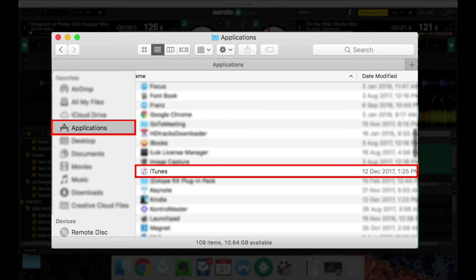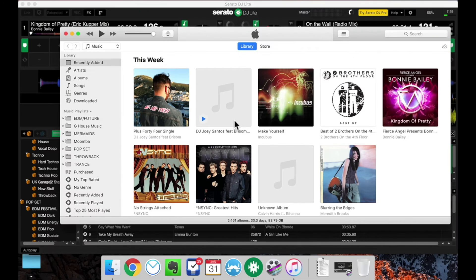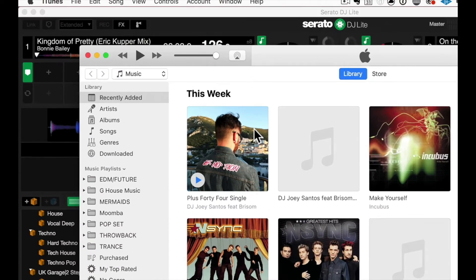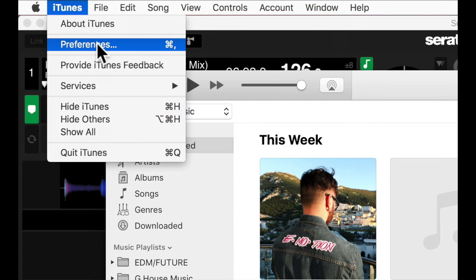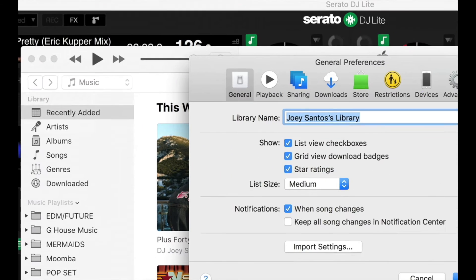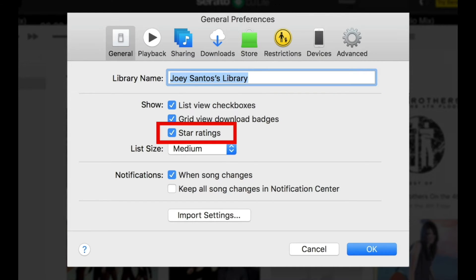I'm going to go to my Applications, then go to iTunes, click on that, and launch it. Now, I'm going to go to Preferences. Here we are. Check General, and make sure that Star Ratings is ticked.